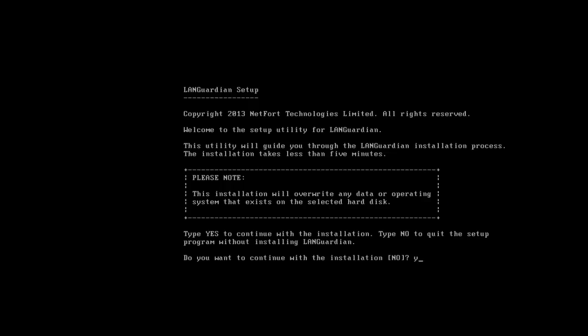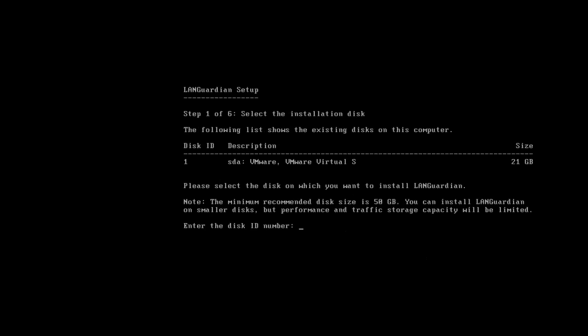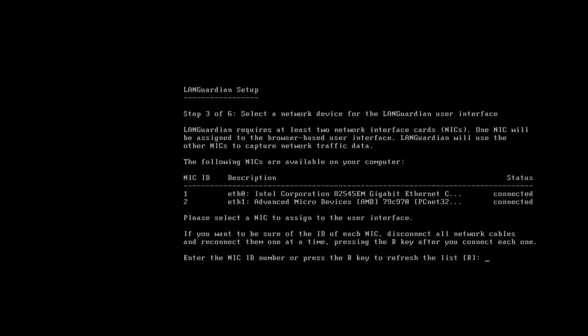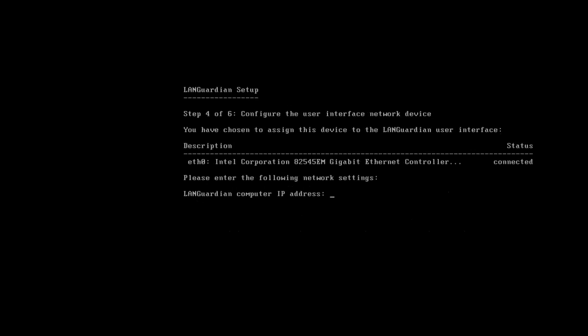So first we would just say yes to continue. Type 1 for the disk. There's only one disk on this, so just type in number 1. You're sure you want to continue, so you have to press yes. We've got two network cards, so number 1 for the management. Press enter.